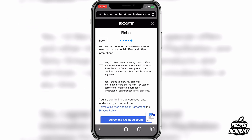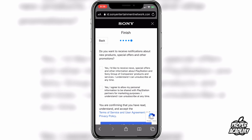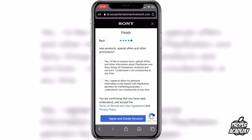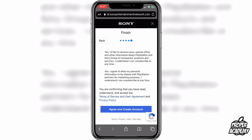This page is going to ask if you want to subscribe for notifications and emails for promotions and stuff. I'm not going to select anything, and I'll just click on Agree and Create Account. If you want to subscribe, feel free to click one of those options up top — but if not, just click on Agree and Create Account.